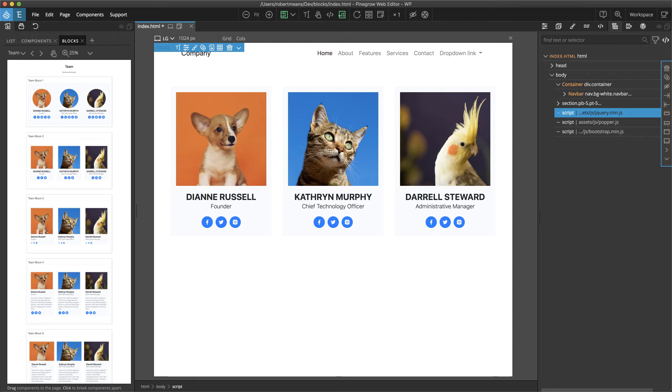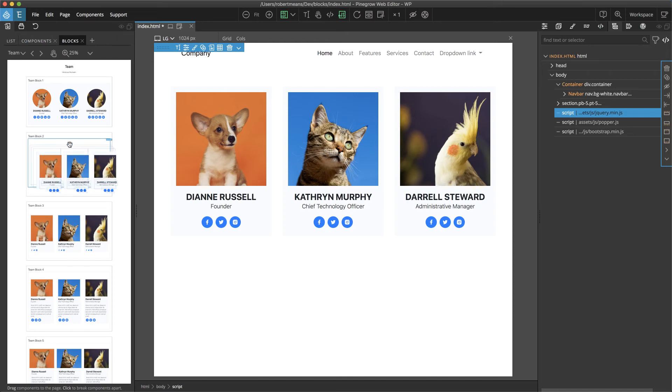First, you can double click the block. This will split the block up into components.